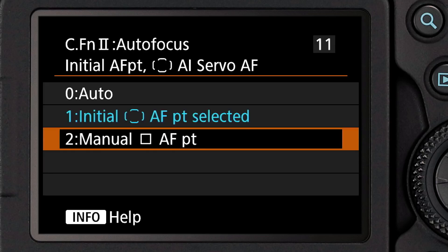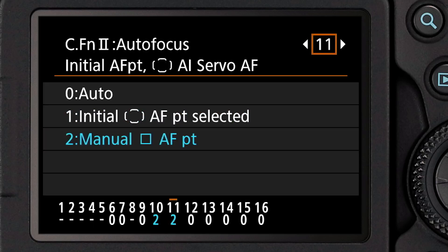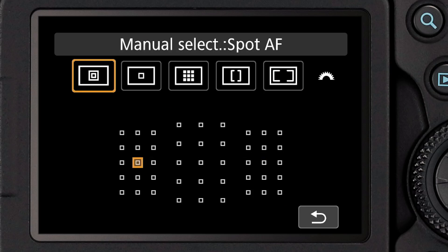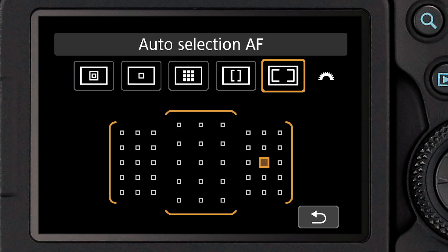The third option is called Manual AF Point. You're going to pick a starting point for the camera to focus with using automatic point selection. But by default, the camera is going to use the same point location to start with that you were using before switching into the automatic AF point area setting.